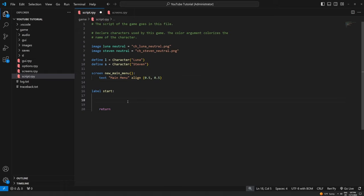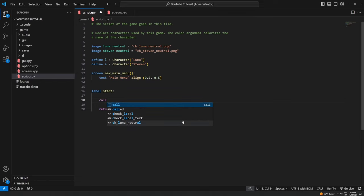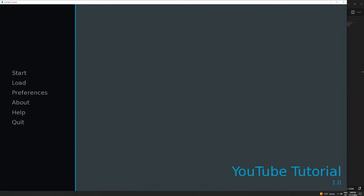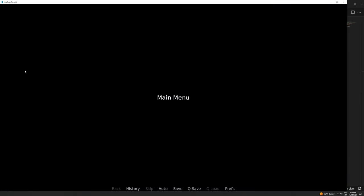I'm going to go down into my start label, which is completely empty, and call the screen we just created using the keyword `call screen new_main_menu` — no parentheses needed here, only when declaring it. It is literally that simple. Let's go into our game and see what that looks like. And there we go — "Main Menu" right in the middle of the screen. Really really simple screen so far, but we are going to add a little bit to it.